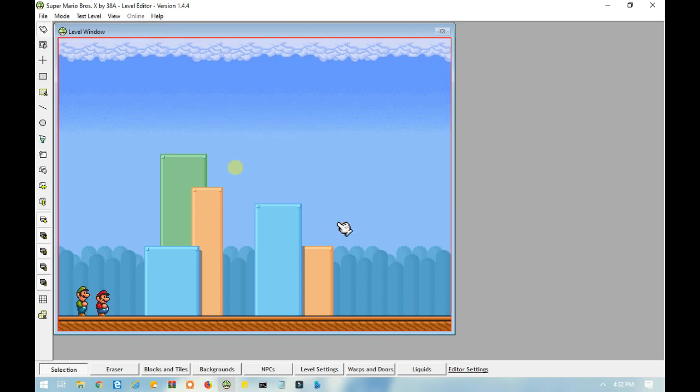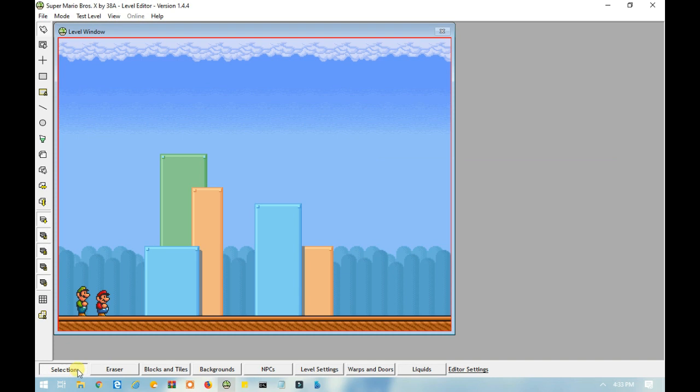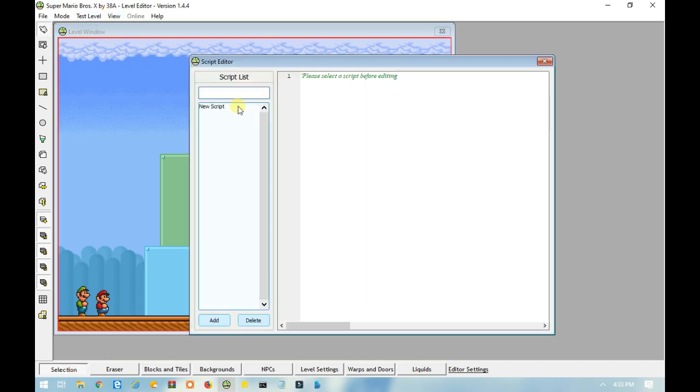Those are basically the basics of if statements and how they are used. And you can have as many else ifs as you want. But you can only have one if and one else. And one end if.